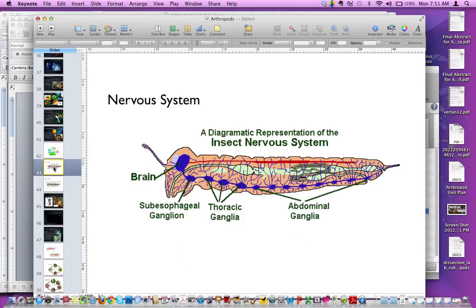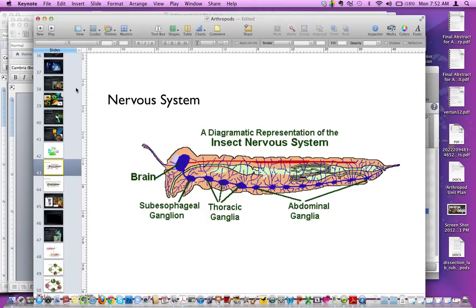Insects have a somewhat more complex nervous system. Like all arthropods, their nerve cord is ventral. It ends in what is called a brain or cerebral ganglion, and nerves run away from this central nerve cord — that's how the insect feels things all over its body.